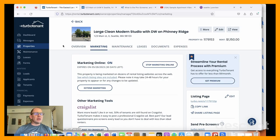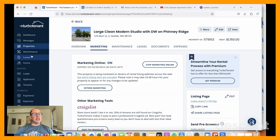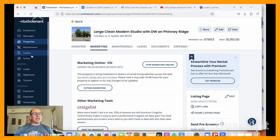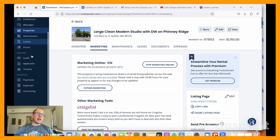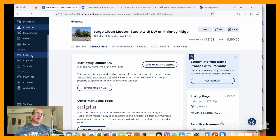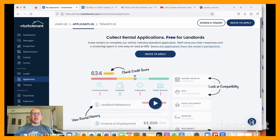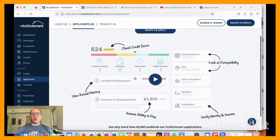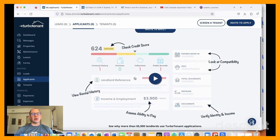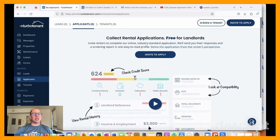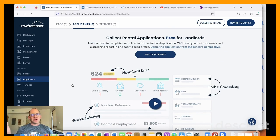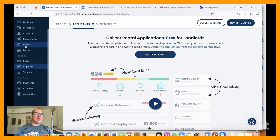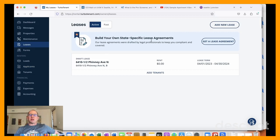And then just briefly, we'll touch on this in the future. But the nice thing about TurboTenant and most of these platforms is that it allows you to accept once you have applicants, then you go through and you take a look at their screening results and their application, and you can move them directly into a lease.